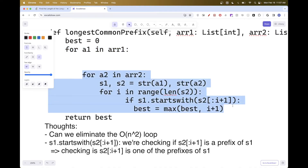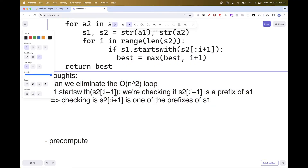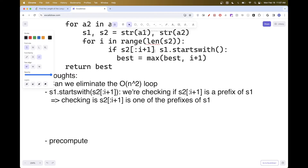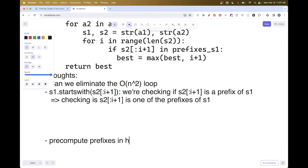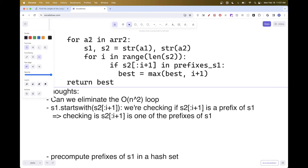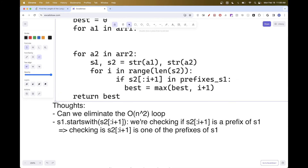Pre-computing the prefixes of s1 would eliminate the first loop for us. We want to pre-compute them in a way that allows O(1) lookup — that means a hash set. We can pre-compute all prefixes of elements of array 1 into a hash set. That will eliminate the first loop and make the complexity O(m) where m is the length of array 2, multiplied by the length of each element, which is much better.